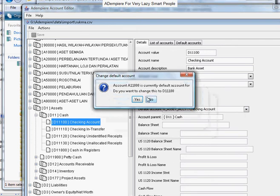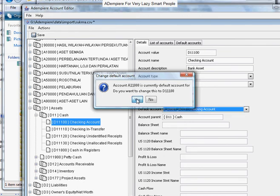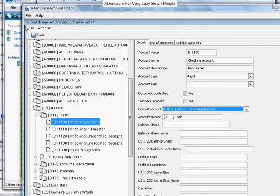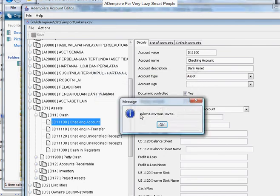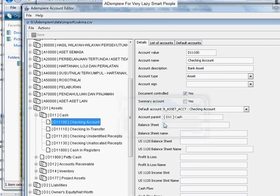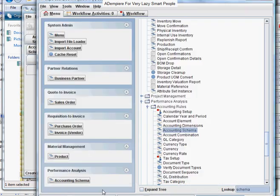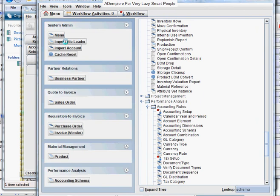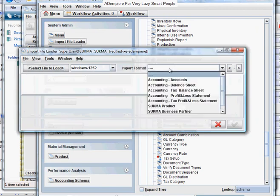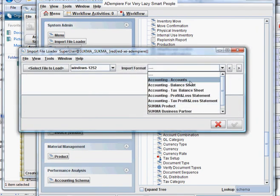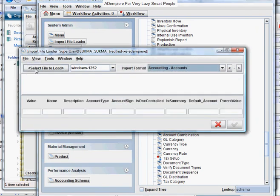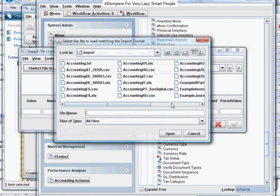The system, the account editor, will prompt us that we are changing from A11000 to D11100. Say yes, then save it. Okay, now we will re-import the accounts with the import file loader. Choose accounts, select the file.